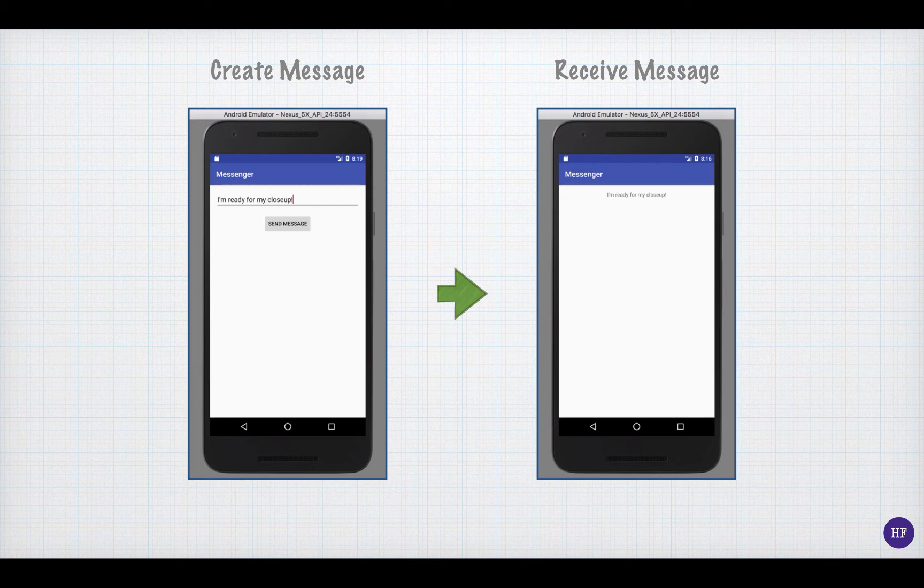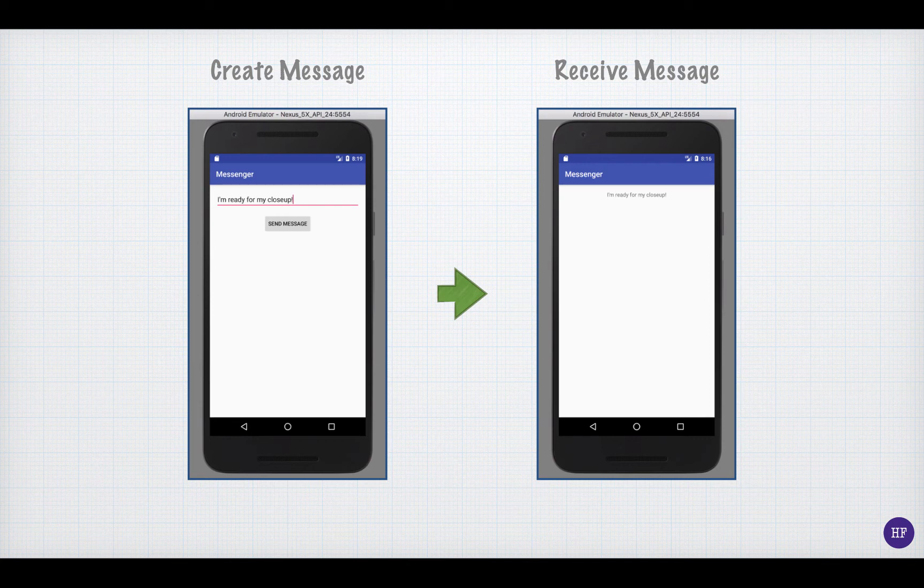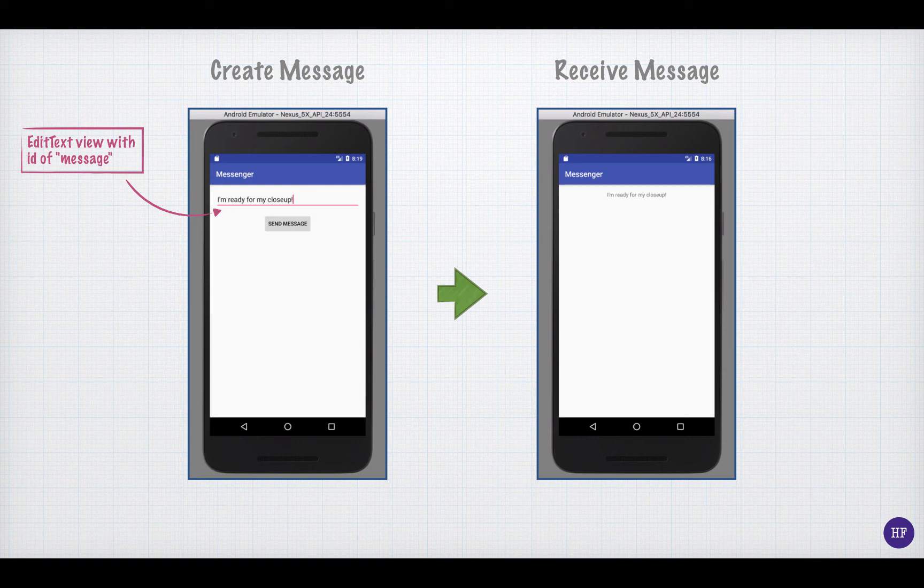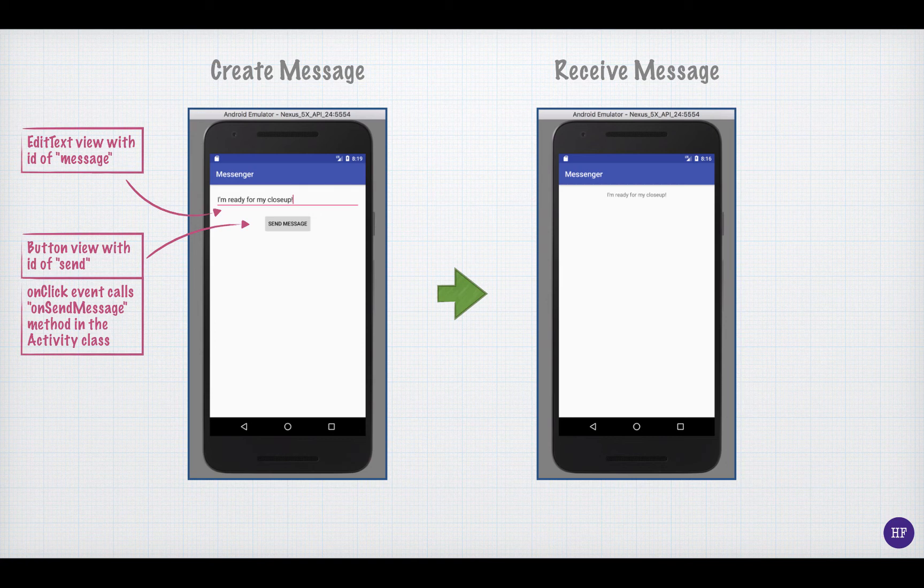The Create Message screen has two view elements. The first is an edit text view, whose ID is message. The second is a button view, whose ID is send. When this button is clicked, it calls a method named onSendMessage that is defined in the activity class for this screen.